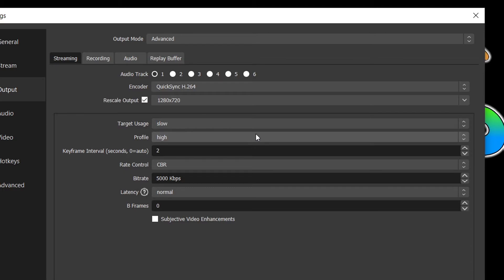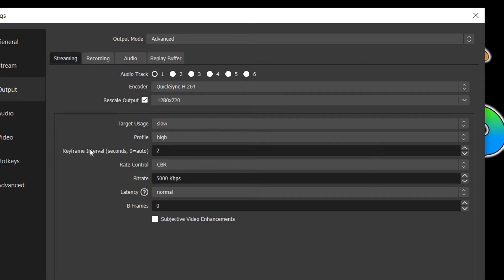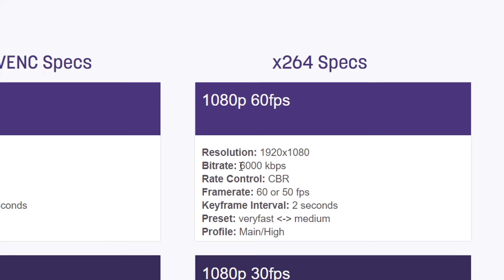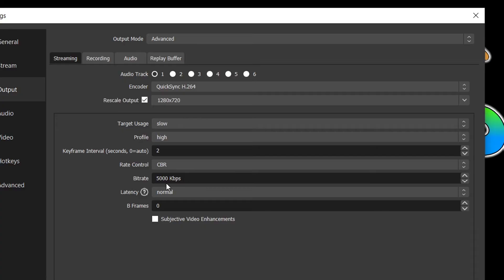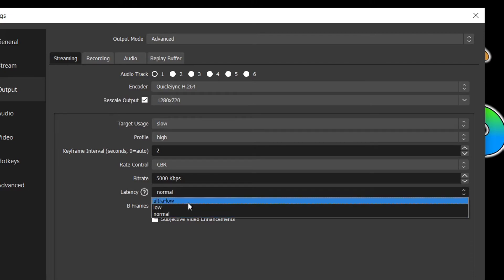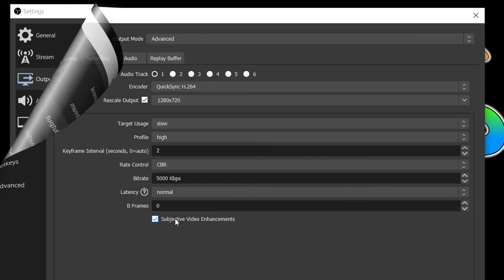Although the best settings I'm about to show you are for QuickSync, you can still use these settings for other hardware encoders and get similar quality results. The target usage can be set to slow. Looking at the profile just below, we would like to set this to high. Below that is the keyframe interval which should be set to 2 as this is what various streaming services recommend. The rate control must be selected as CBR for streaming because many streaming services will not work well with other algorithms. Since some streaming platforms also have streaming bitrate limitations, it is suggested to select no more than 5000 kilobits per second for streaming. Since this, obviously, is a very low bitrate for 1080p 60fps, I suggest you rescale the output to 720p since 5000 kilobits per second is better suited for 720p 60fps streaming. Under that, set your latency to normal and set your B-frames to zero. As for subjective video enhancements, this option is preference-based and all it does is sharpens the output video.